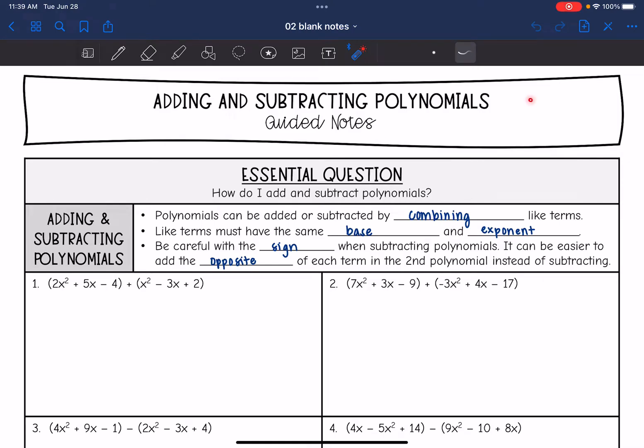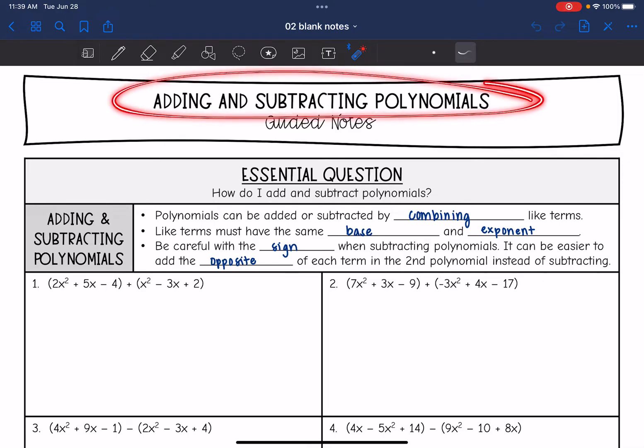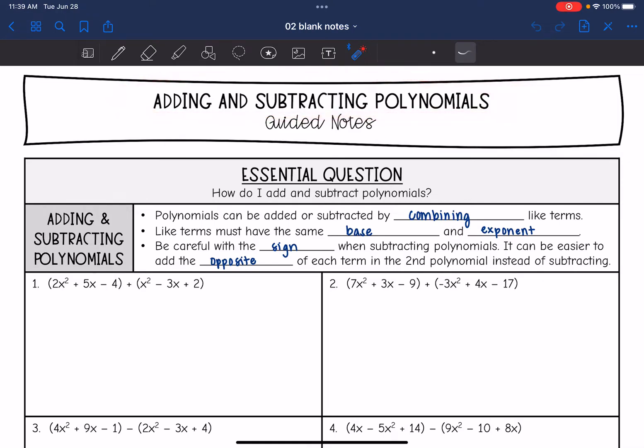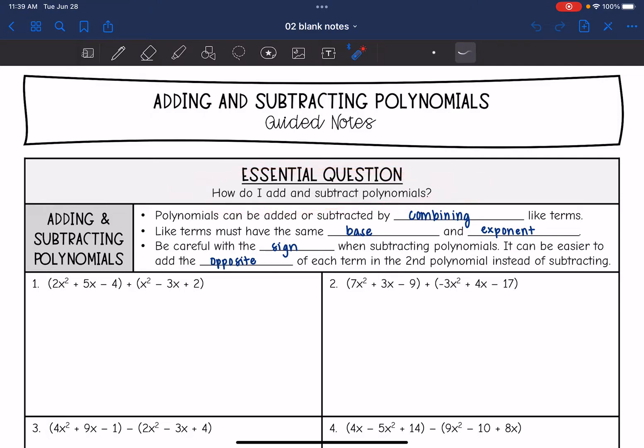Hey guys, today we are going to look at adding and subtracting polynomials. We're going to answer the question: how do I add and subtract polynomials?